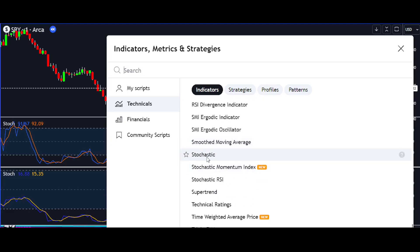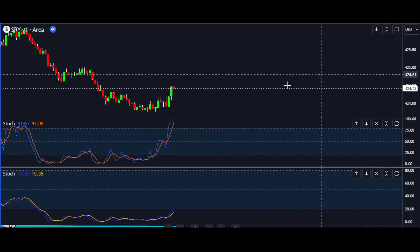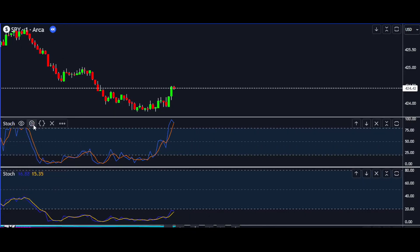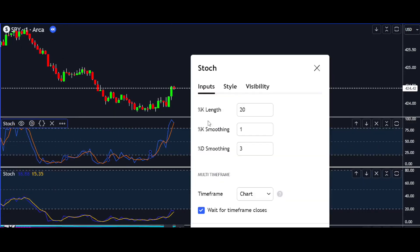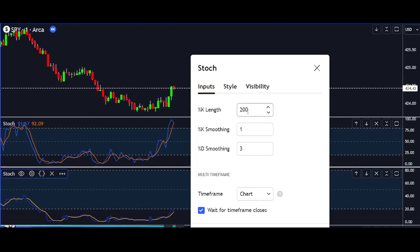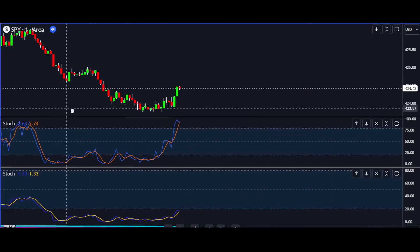Strategy breakdown — trend inside of trend. Our mission is to use the fast stochastic to target the trend within a more extended trend. When the slower stochastic is positioned at the bottom, signaling a potential downtrend, we exercise patience. We wait for the fast stochastic to bounce and give us the green light to sell. The goal here is to capitalize on a short-term dip within a more significant downward movement.